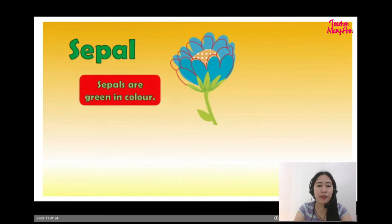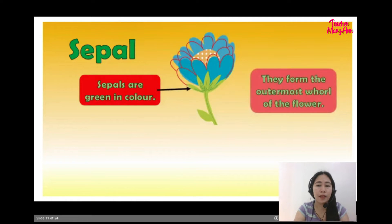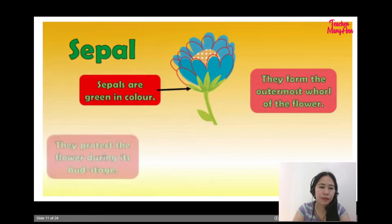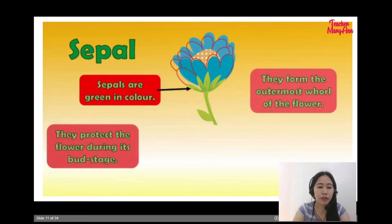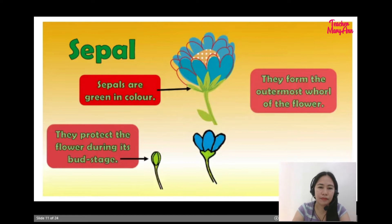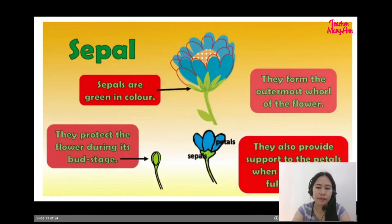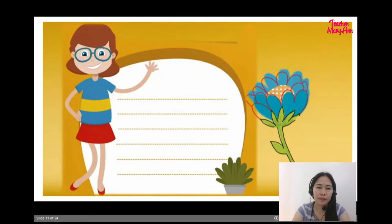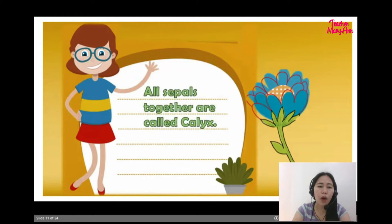Sepals are green in color. They form the outermost wall of the flower. They protect the flower during its bud stage. They also provide support to the petals when the flower is fully grown. All sepals together are called the calyx.